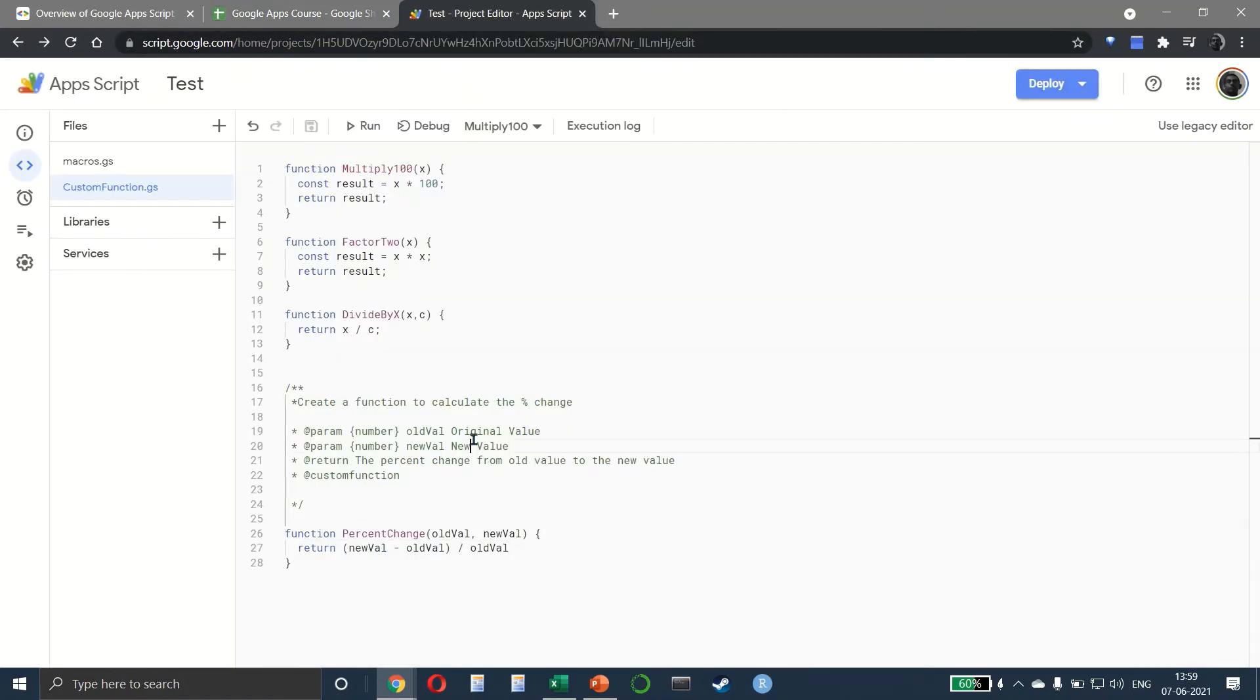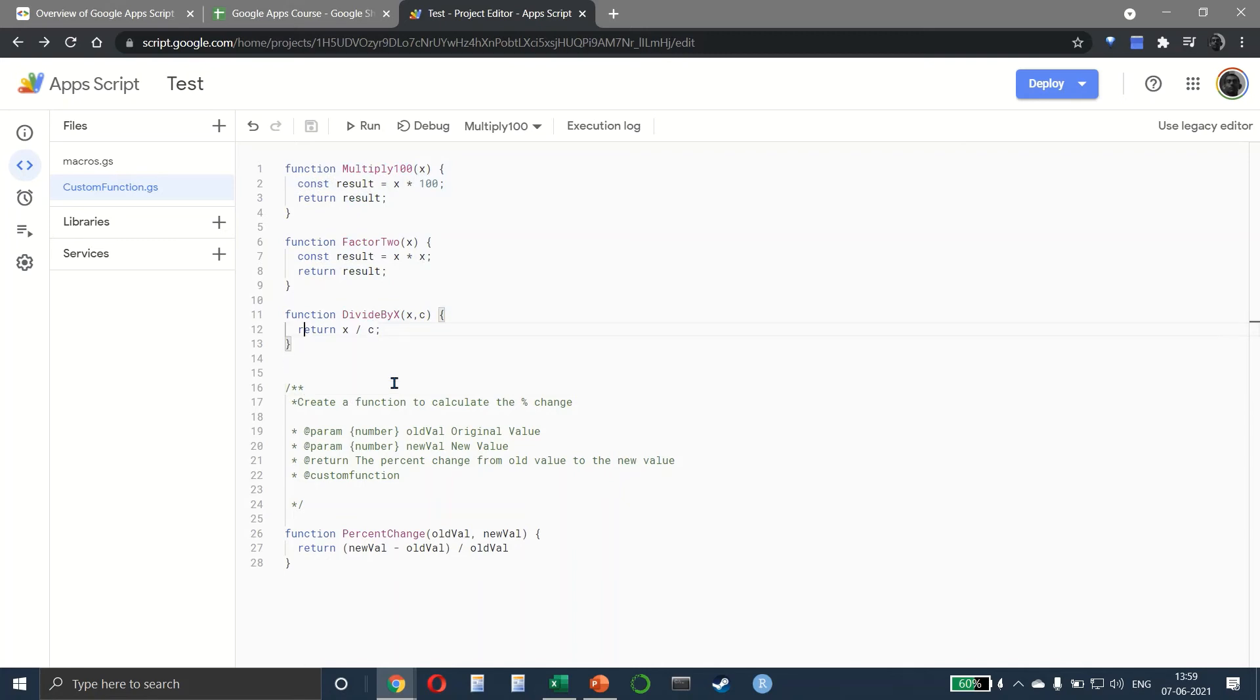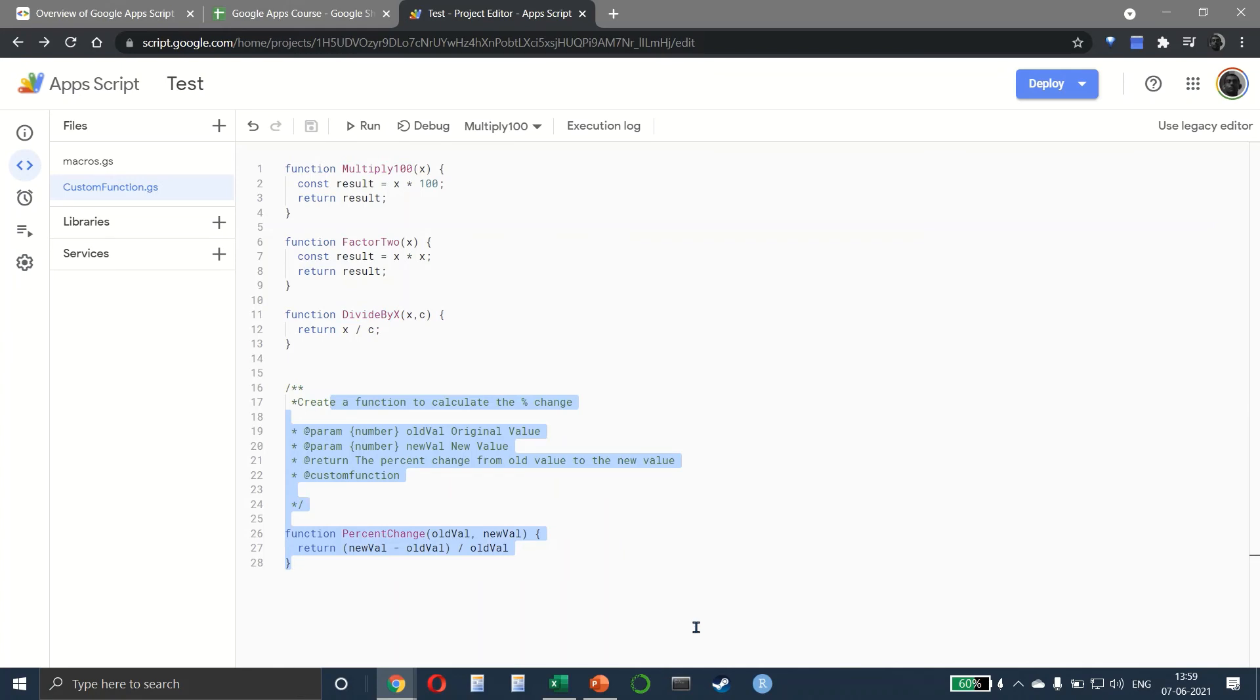So in this lecture we've seen how we can create a function. We created three different simple functions, then a function with two inputs in it, and finally a custom function which makes the function look like a regular function that you have on Google Sheets.